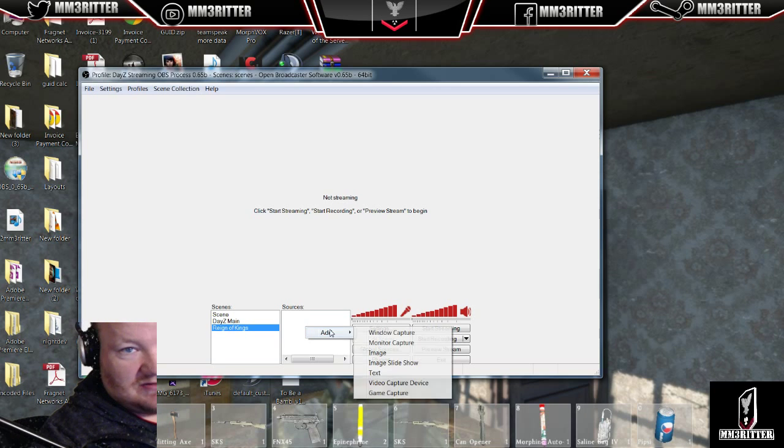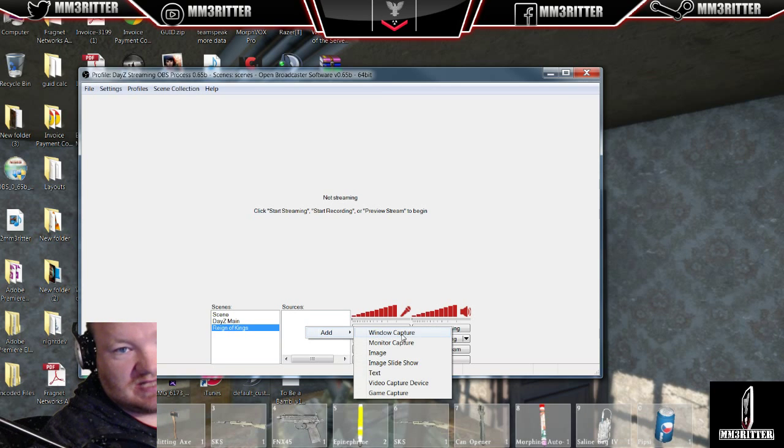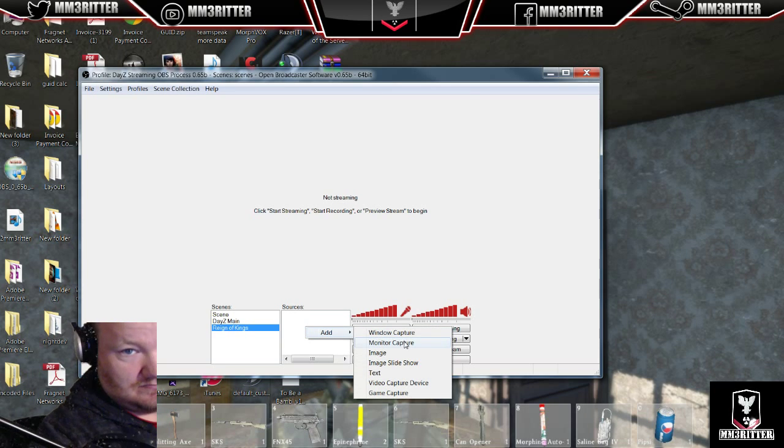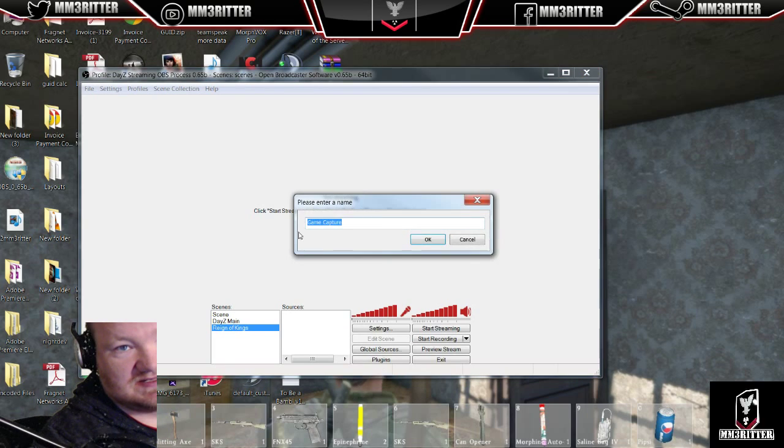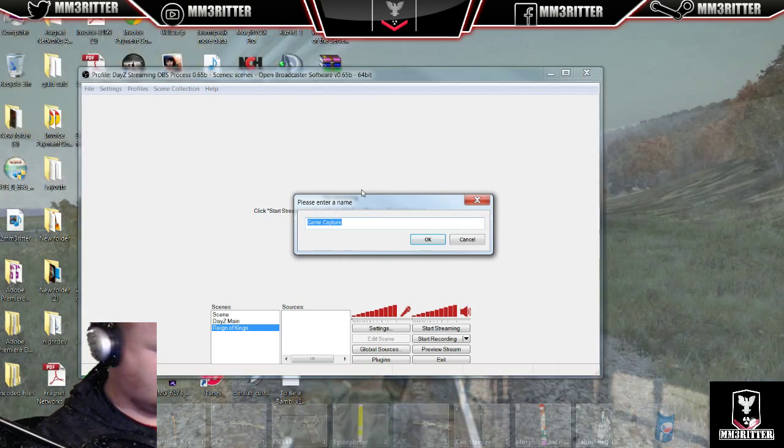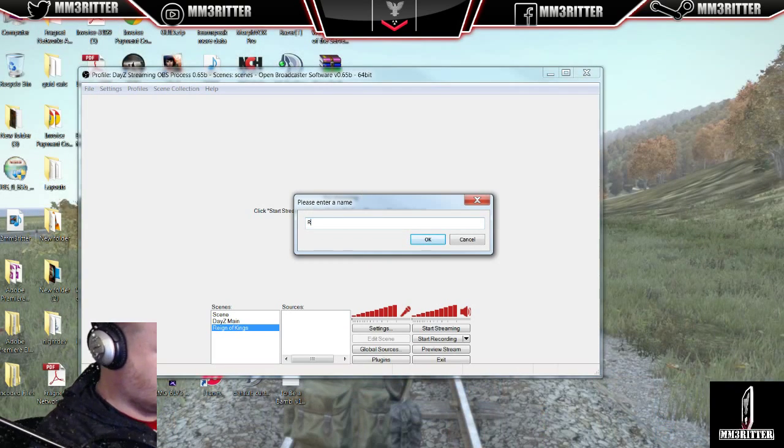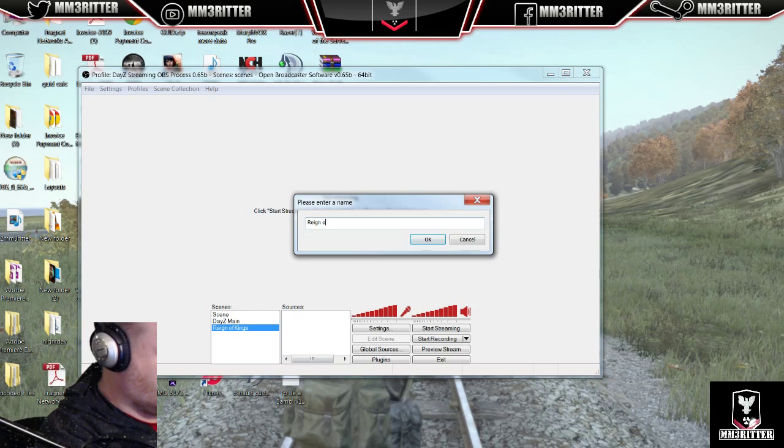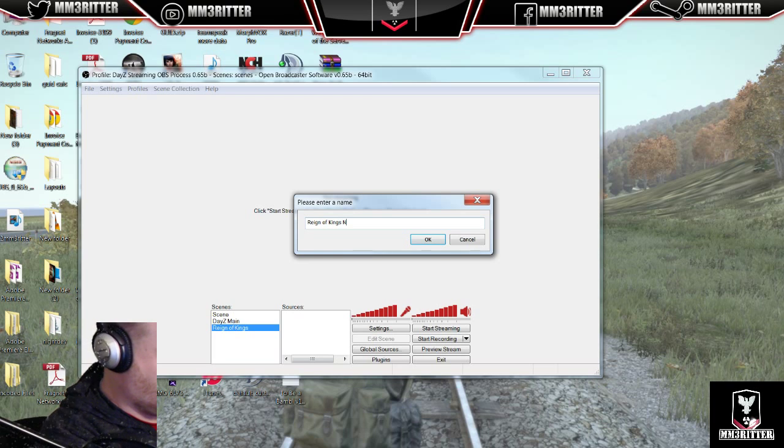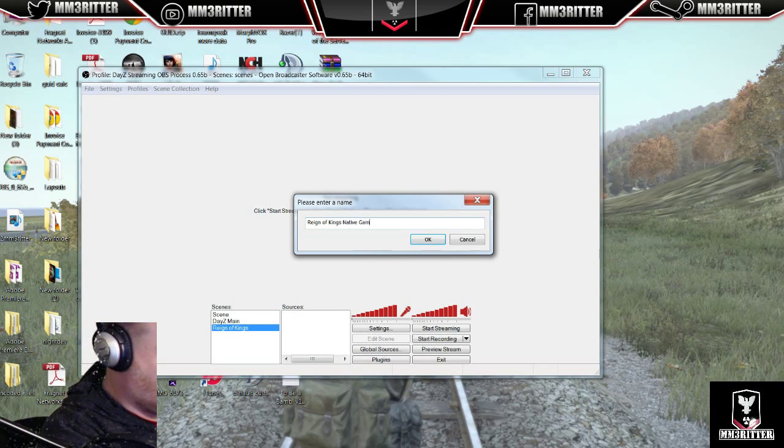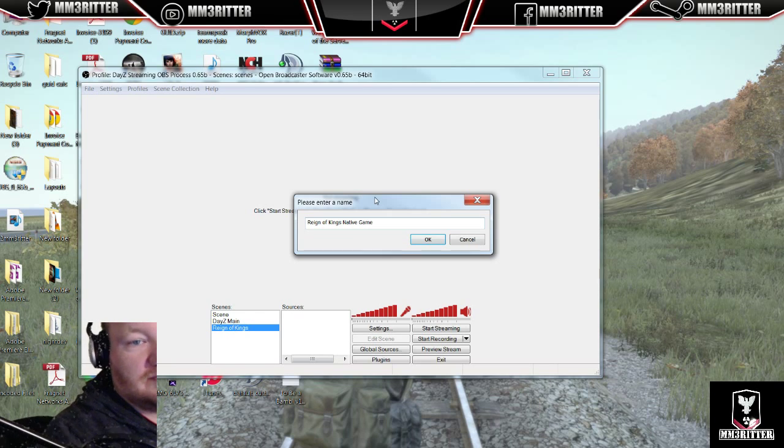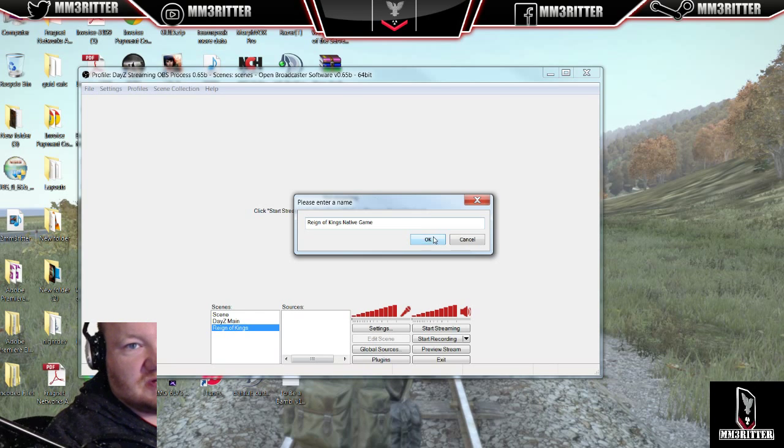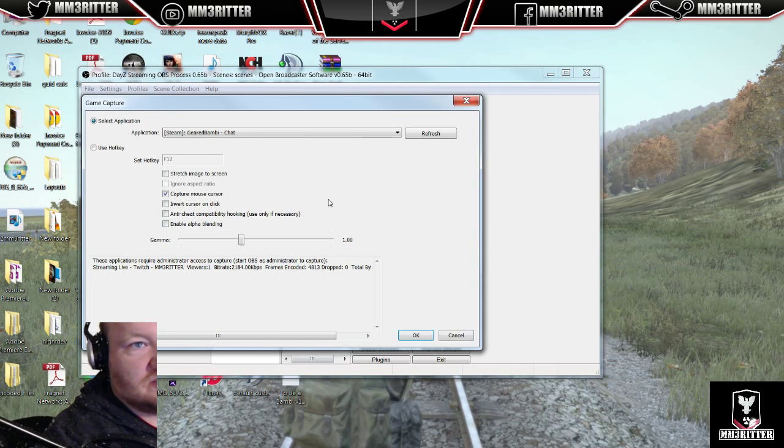I'm going to right-click on Sources, click Capture. And I want to do a game capture, because what we're trying to do is get Reign of Kings to actually show up here. I'll call it Native Game. Again, this is my own naming convention, name it whatever you like.